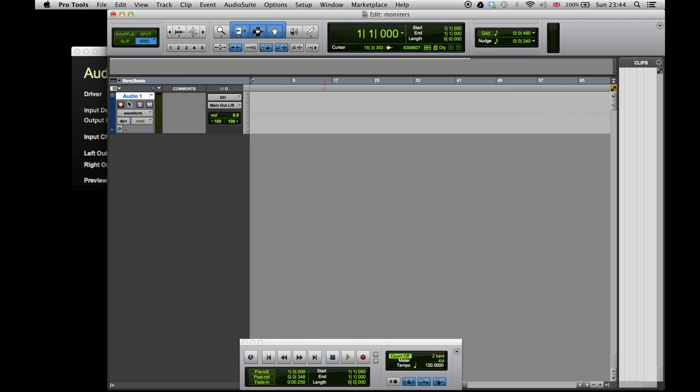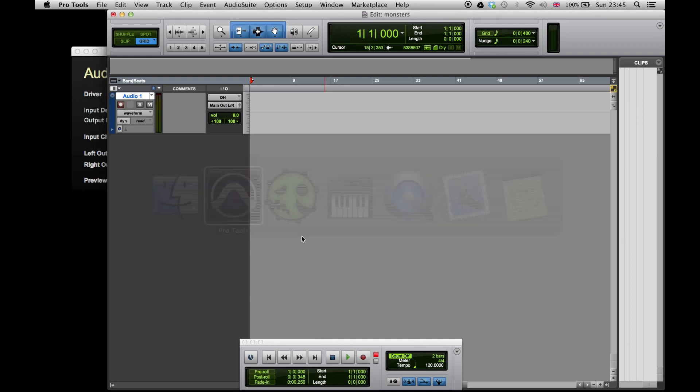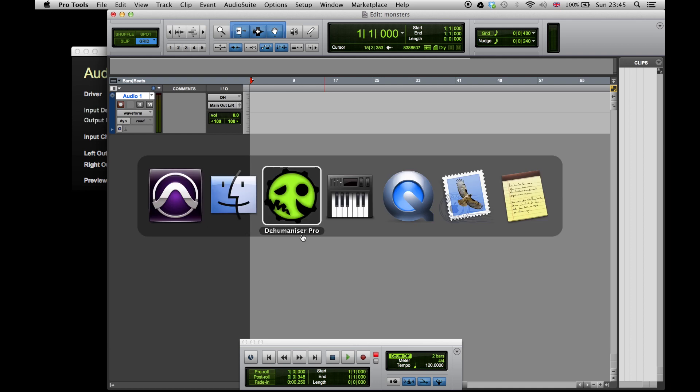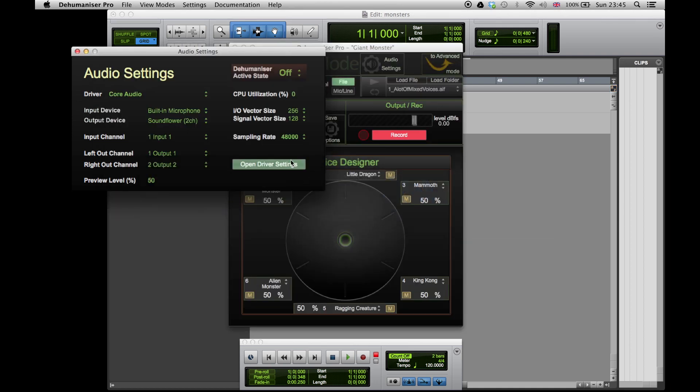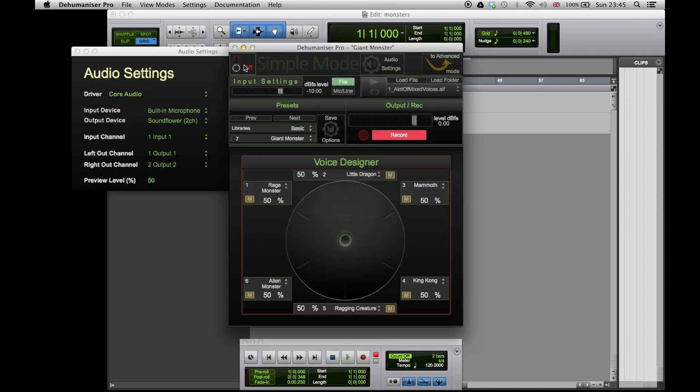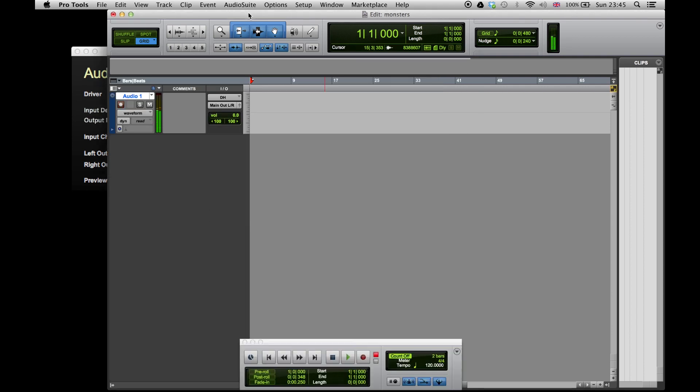Dehumanizer is now connected to Pro Tools.